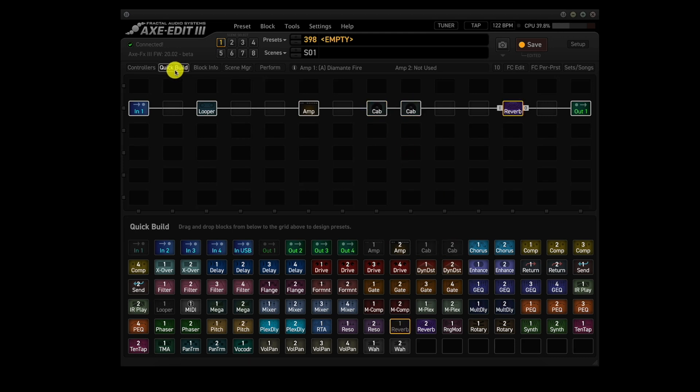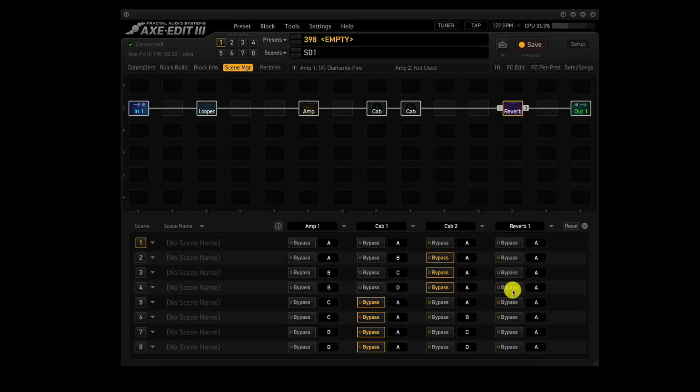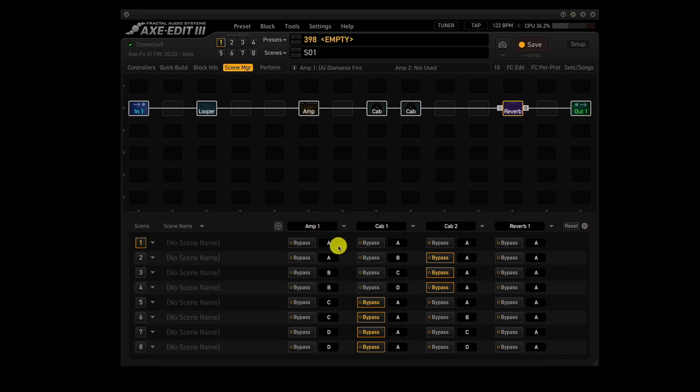Now we'll close quick build and go into scene manager. Now we're going to change the categories to be amp one, cab one, cab two, and reverb one. Now for reverb, we want channel A for all 8 scenes. For amp one, we want channel A for scenes 1 and 2, channel B for scenes 3 and 4, channel C for scenes 5 and 6, and channel D for scenes 7 and 8.